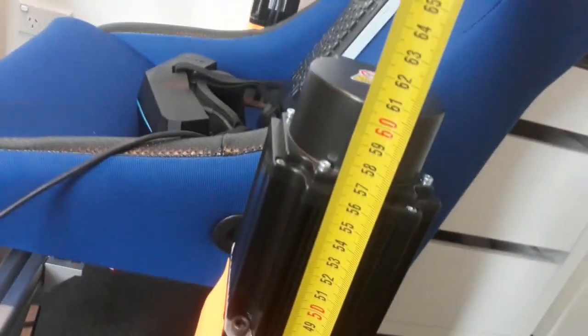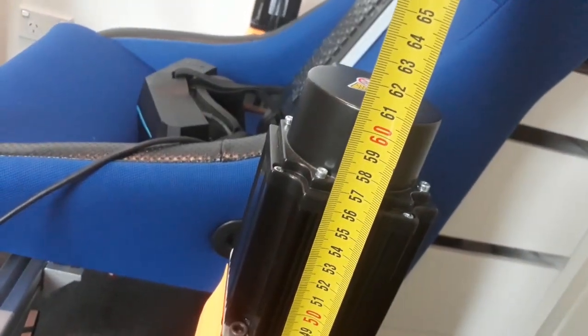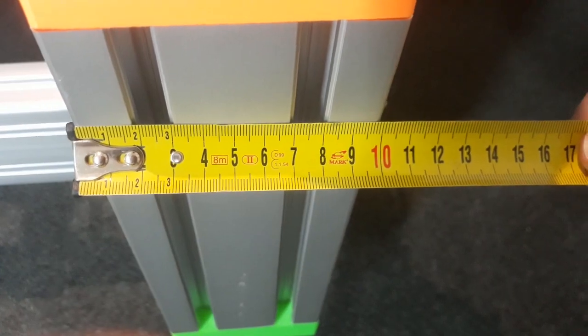I hope you found that useful and in part two I'll show you how to build the SFX100 actuators. Bye for now.